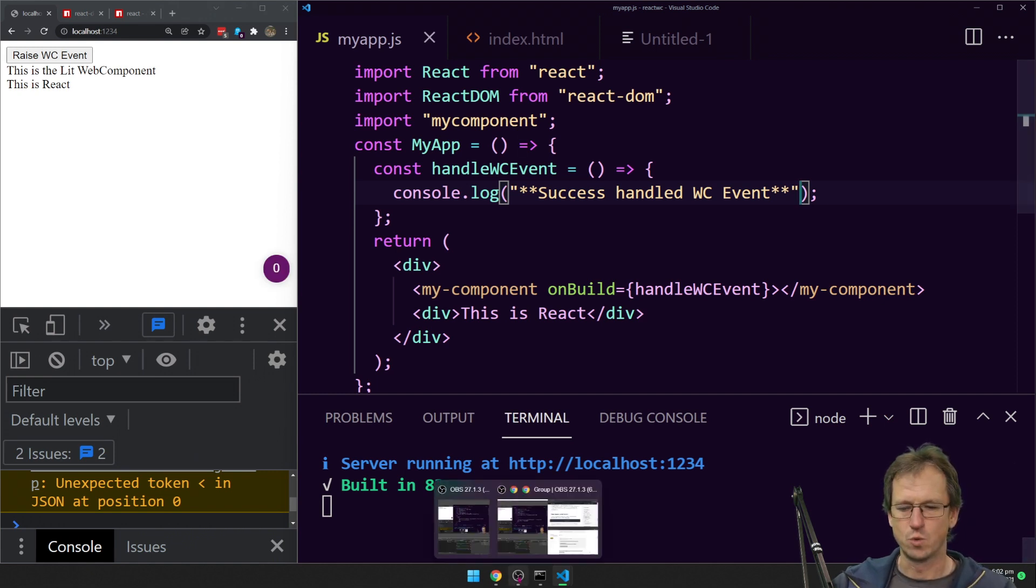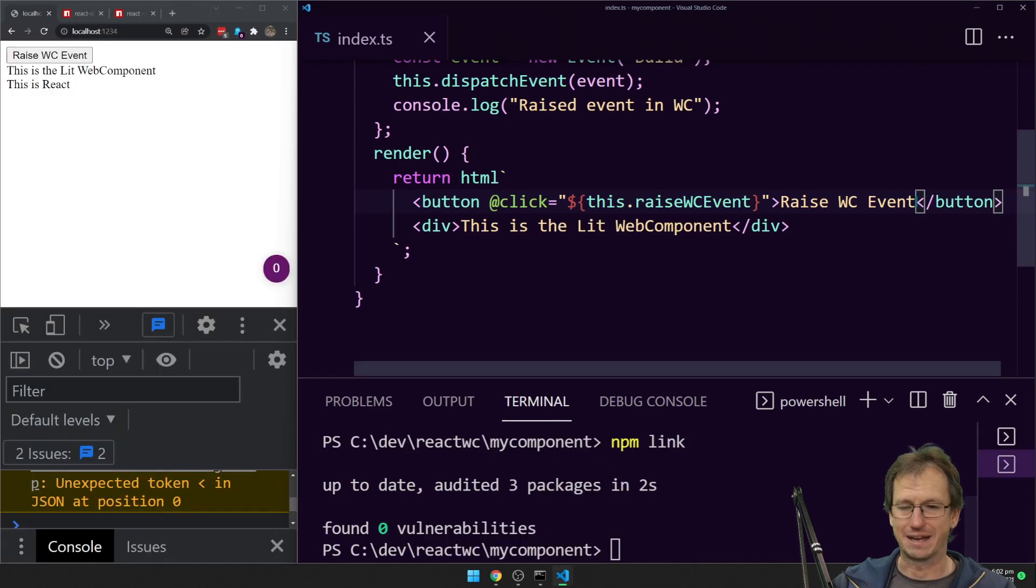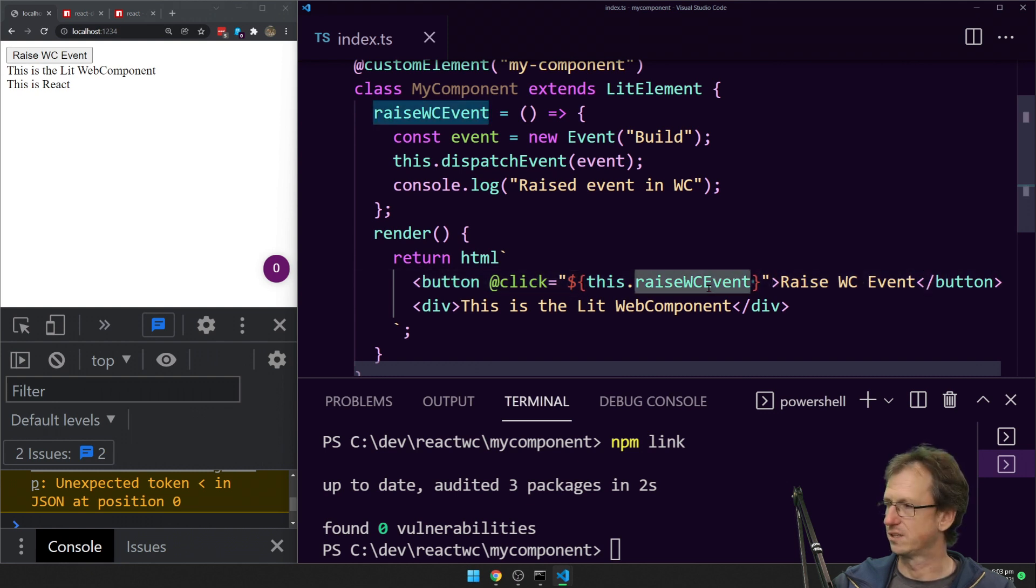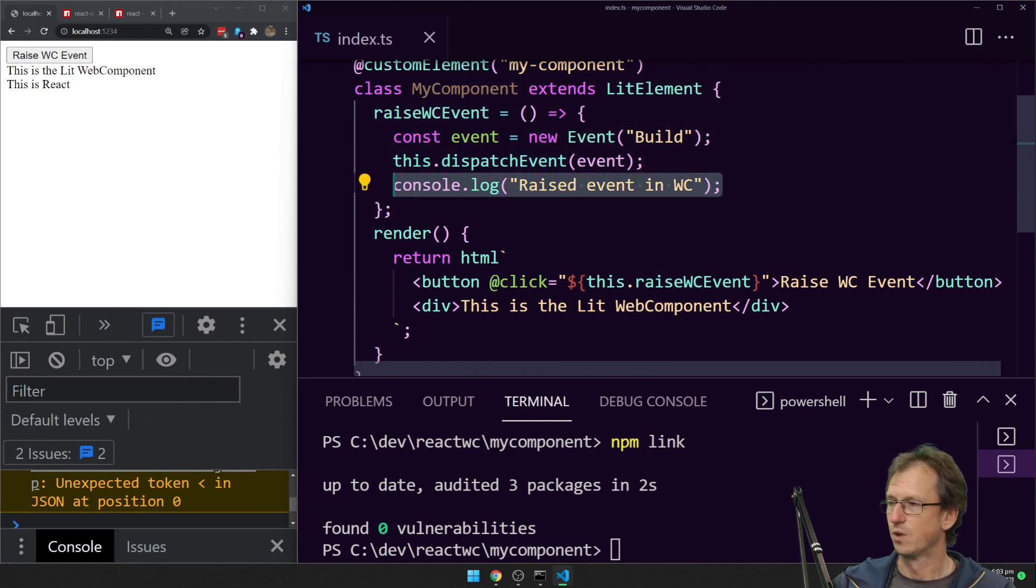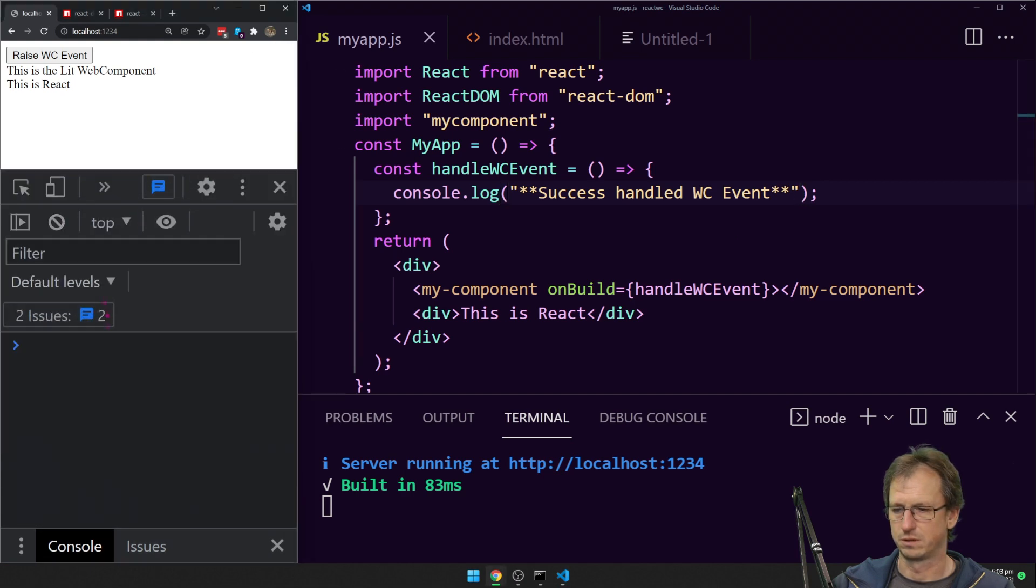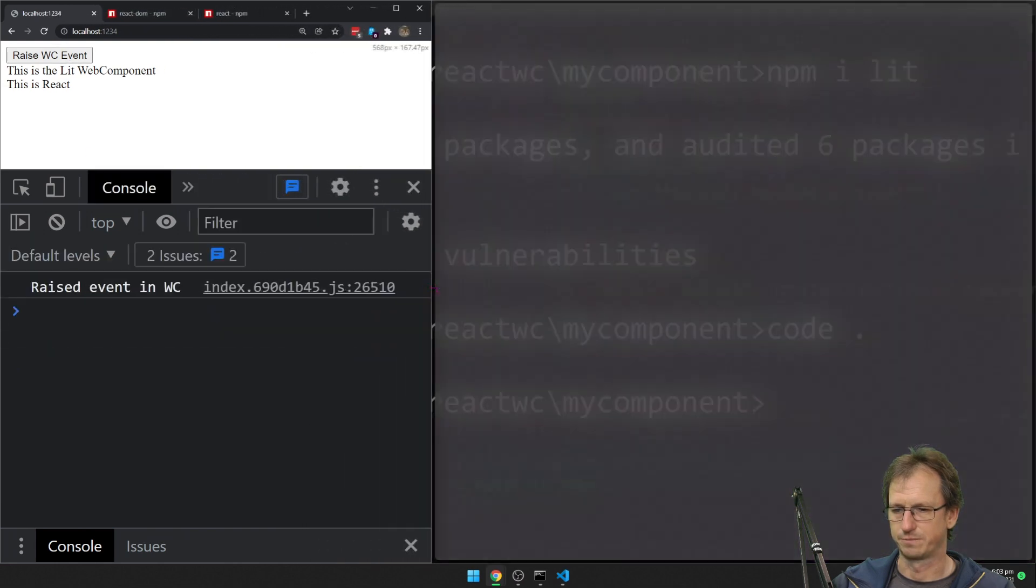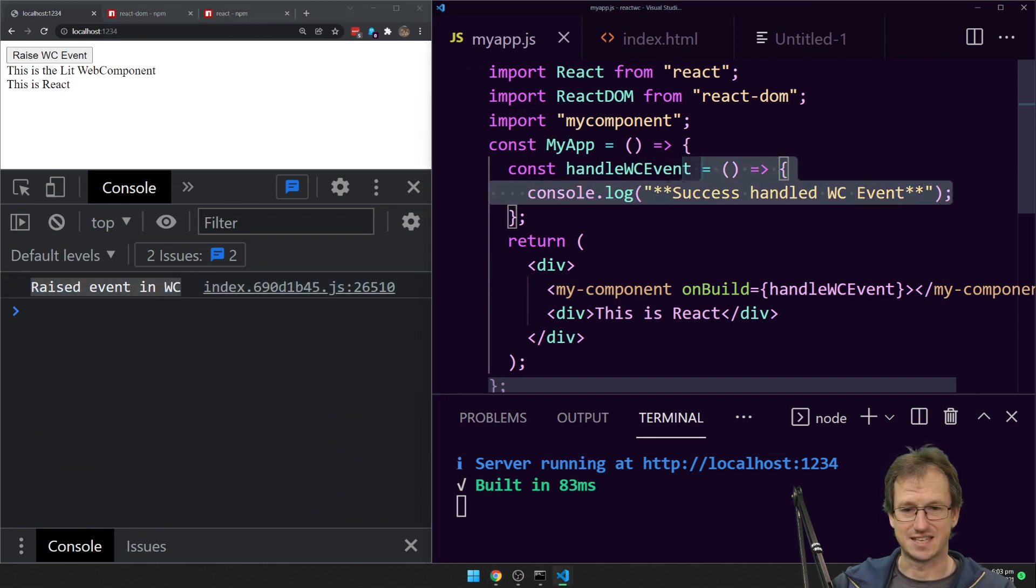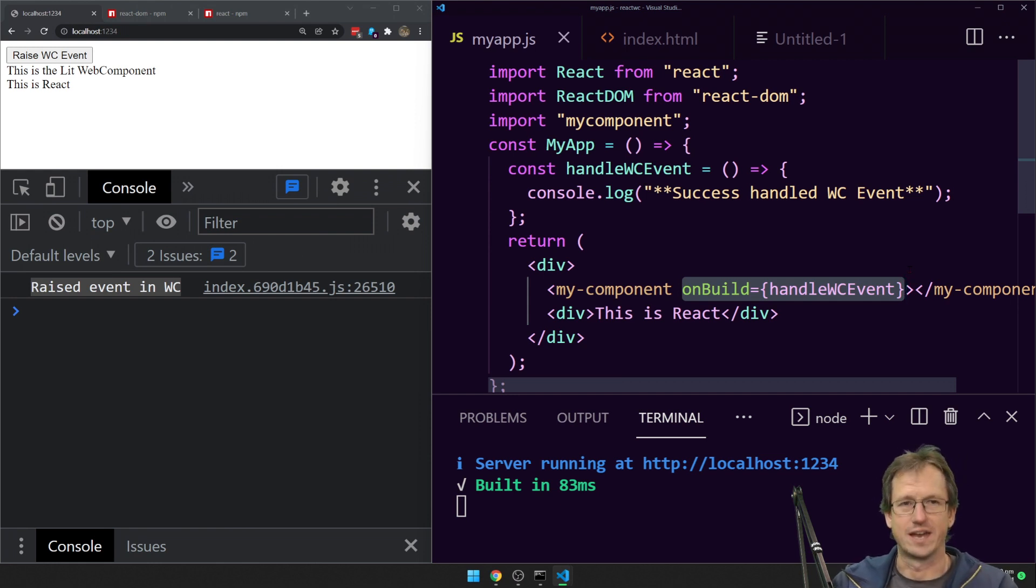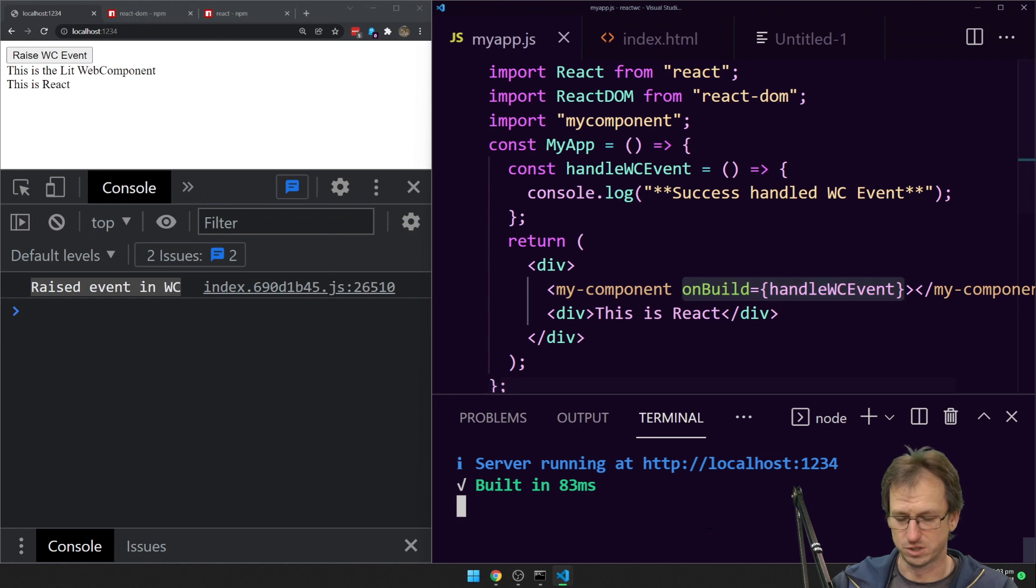At the moment, when I click this, we should get at the very least, we come back into our web component. We should click this button, it will call raise WC event. That will create our event and dispatch it. And then we should get, at the very least, if things are working, raise the event in WC. We're getting raise the event in WC but we're not getting success handled. So it's raising the web component event but this part, React today, doesn't manage to hook that up and handle that event.